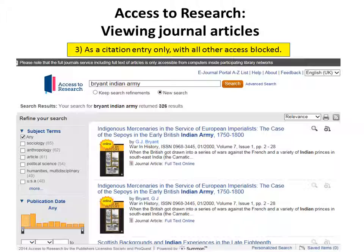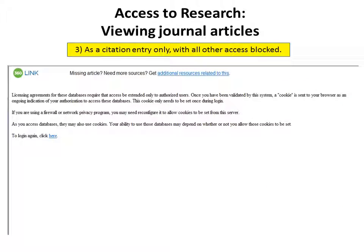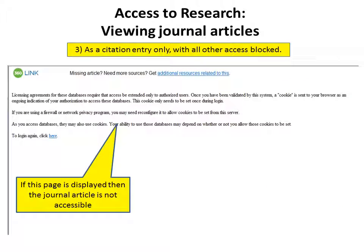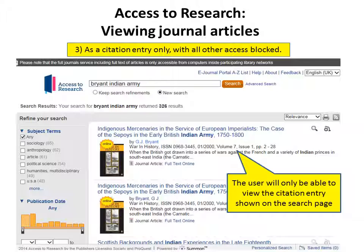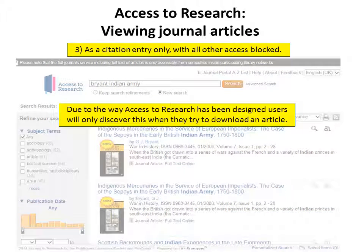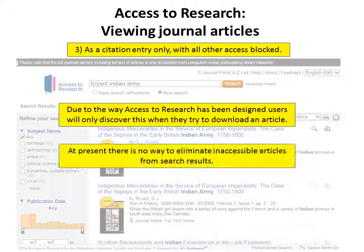Additionally, articles may appear as a citation entry only, with all other access blocked. If this page is displayed, the journal article is not accessible and the user will only be able to view the citation entry shown on the search page. Due to the way Access to Research has been designed, users will only discover this when they try to download an article. At present, there is no way to eliminate inaccessible articles from search results.